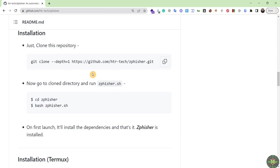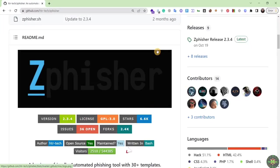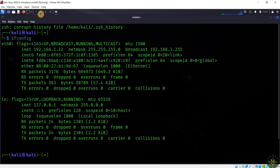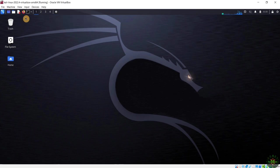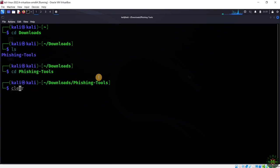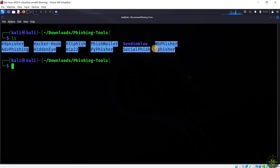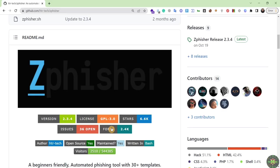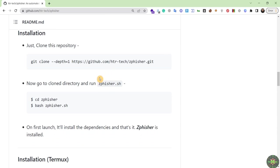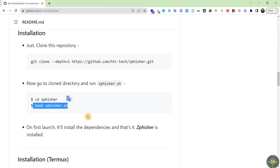Let's navigate back to our Kali Linux machine. I'm opening my terminal and navigating to my downloads directory where all my phishing tools are. I've downloaded ZPhisher here. If you go to the official repository of this tool, you'll see all the installation commands — just three: clone the repository, enter the folder, and run the automated installer script.